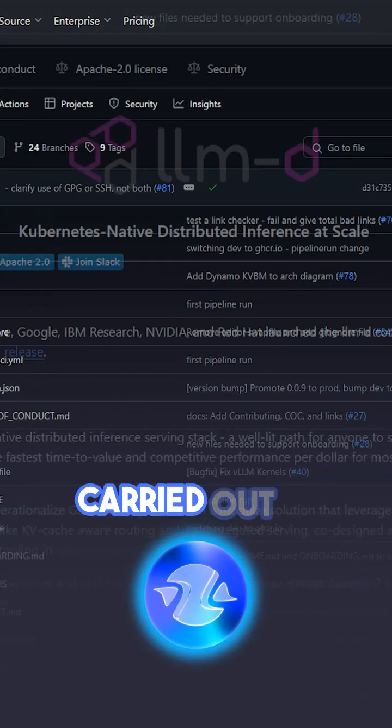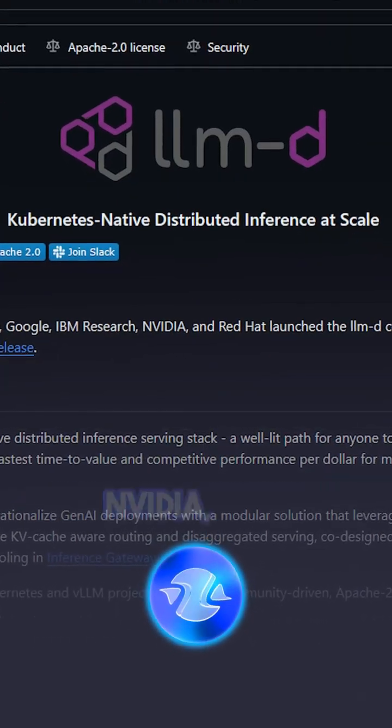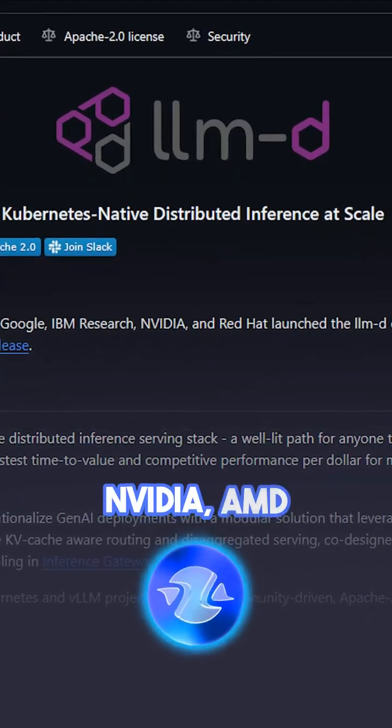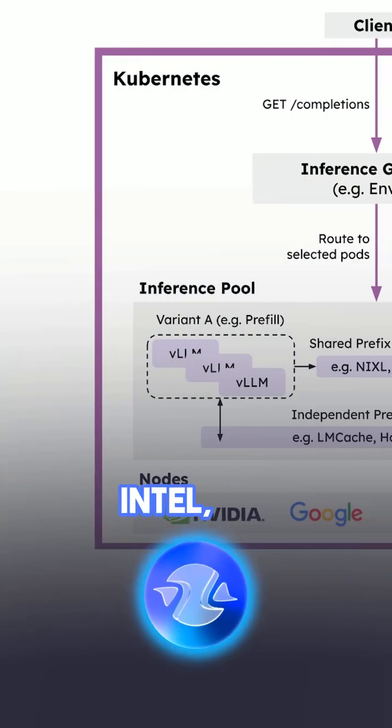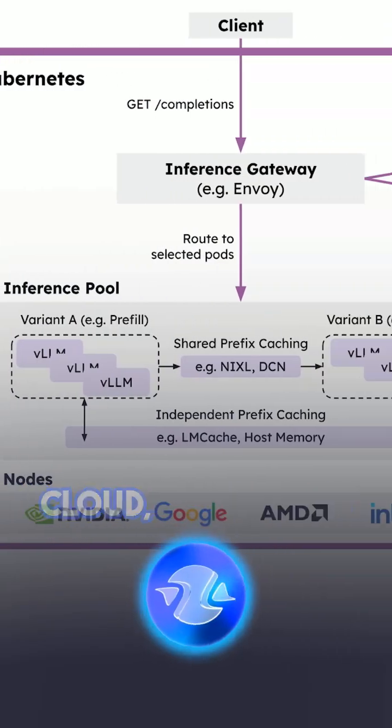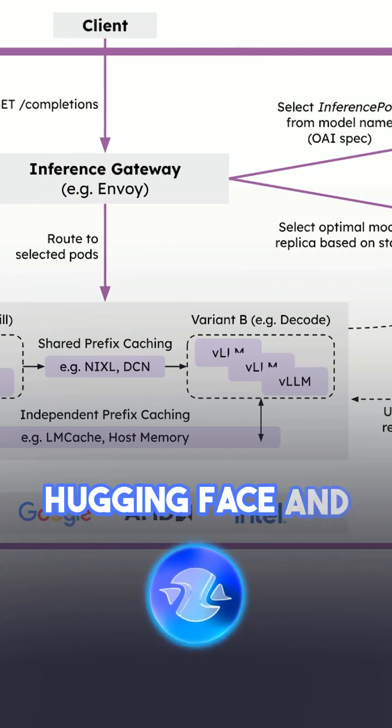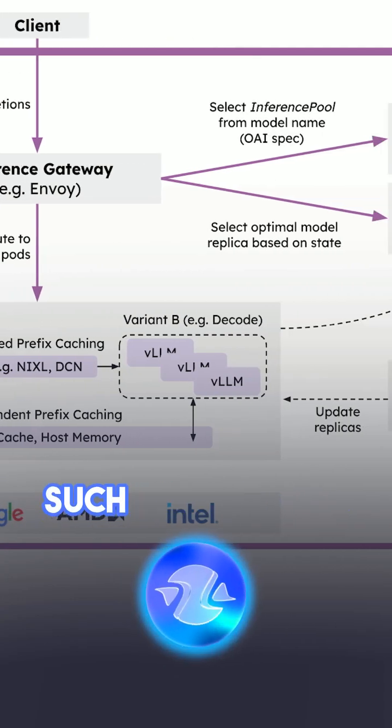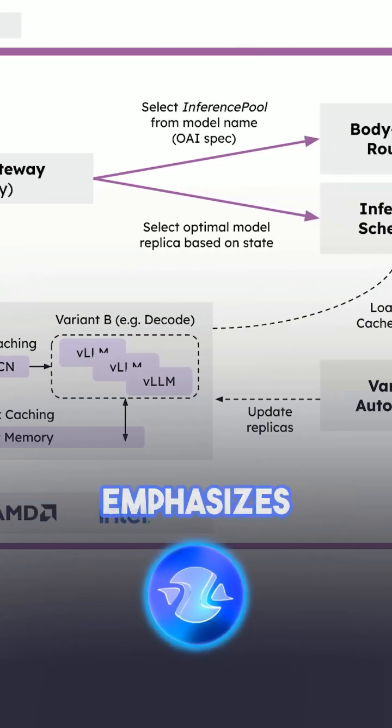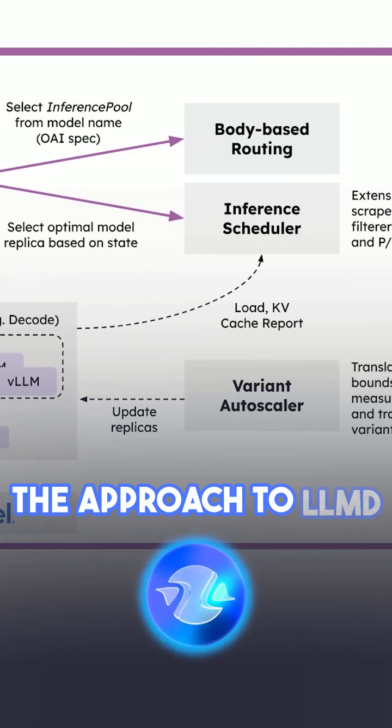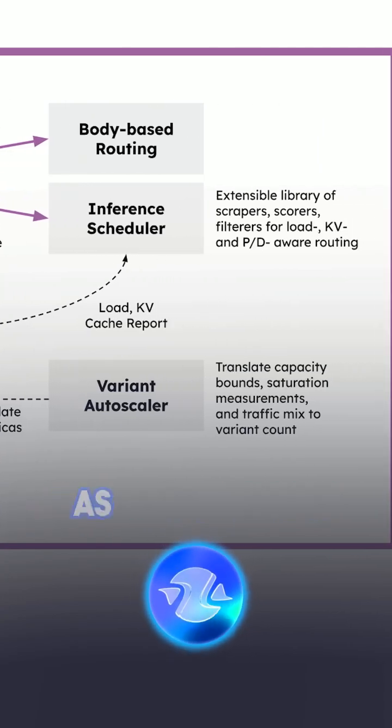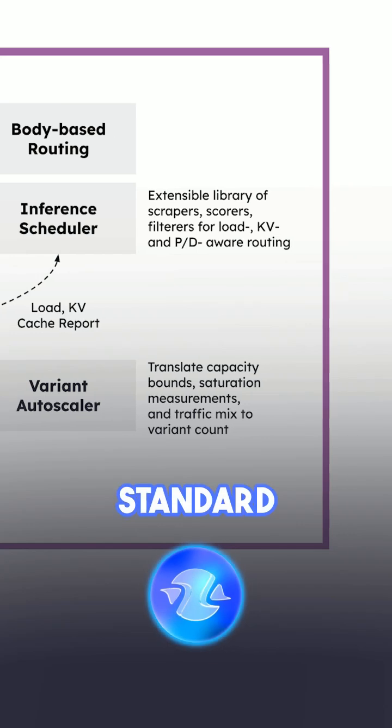The development is carried out in partnership with companies including NVIDIA, AMD, Intel, IBM Research, Google Cloud, CoreWeave, HuggingFace, and others. Such cooperation emphasizes the seriousness of the approach to LLMD and the potential of the platform as an industry standard.